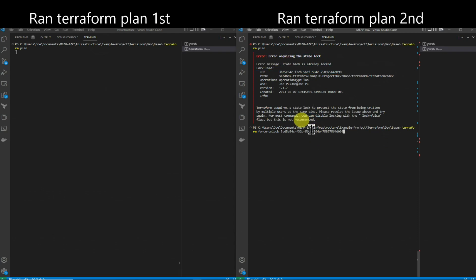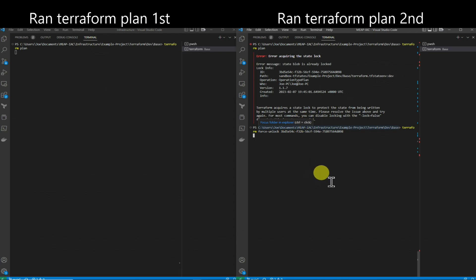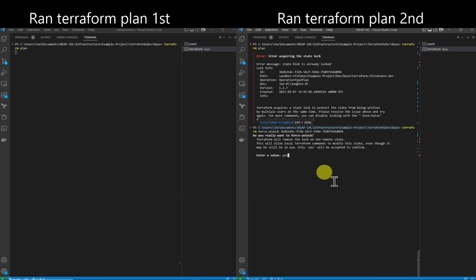You can run Terraform Force Unlock with the ID that's given, and you'll see that it will give you a prompt. You can hit yes, and it's going to unlock it.